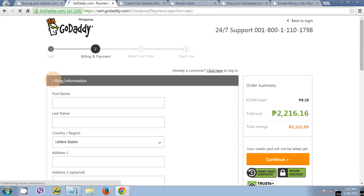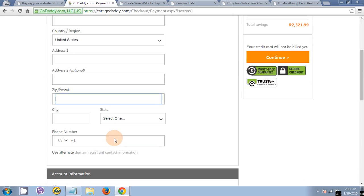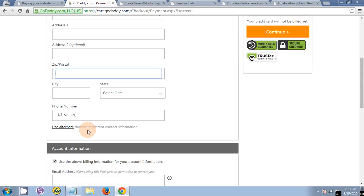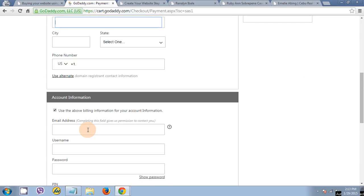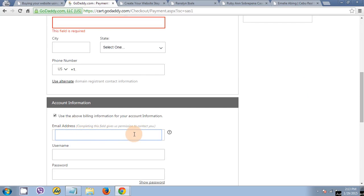Fill up your billing information. First name, last name, postal, country. Then email address. Be sure to double check your email address because this is the email address that the hosting will contact your email.